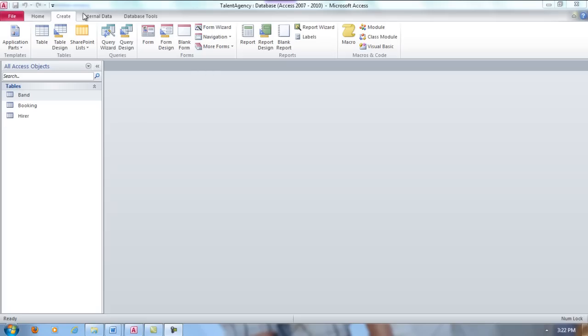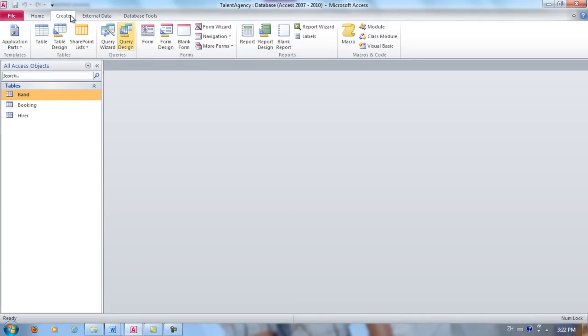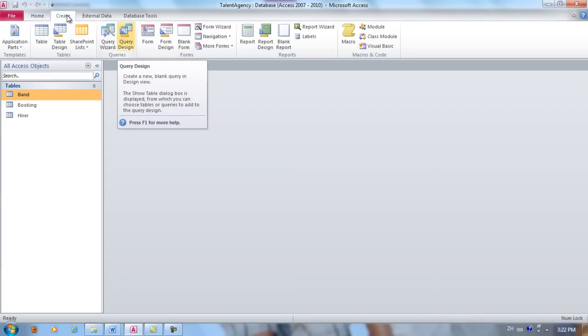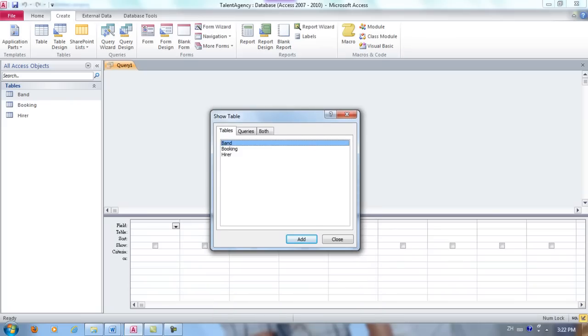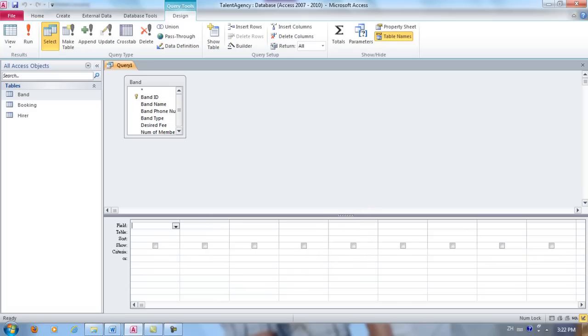Click Create, Query Design, choose the band table, click Add, click Close.